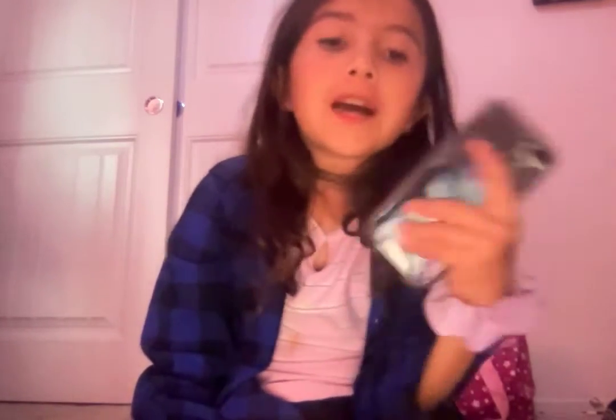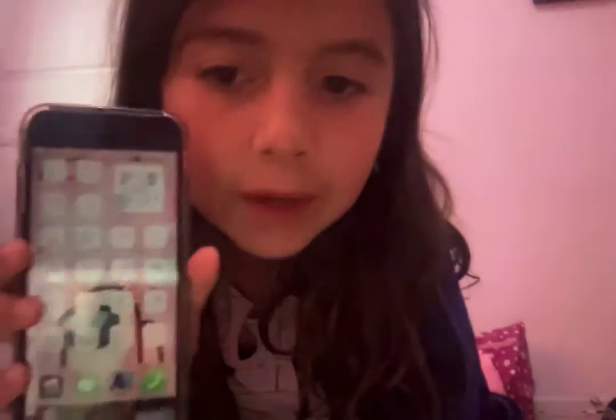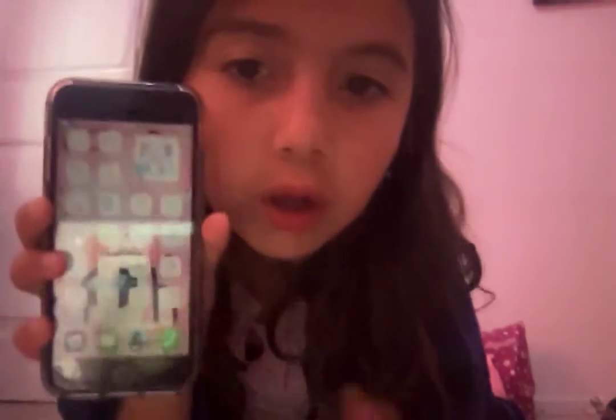Hi everyone, welcome back to my channel. So as you can see my phone is right here. I'm gonna turn down the brightness — wait, let me turn on my light, I think that's why it's not working.